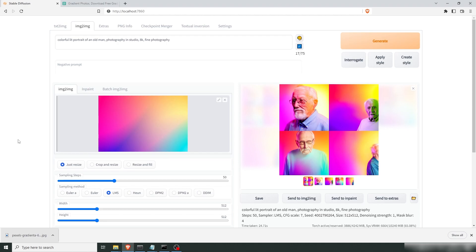So yeah that was just a quick tip of how you can color grade your images in Stable Diffusion. A gradient as an input for your creations. Good luck. Bye bye.